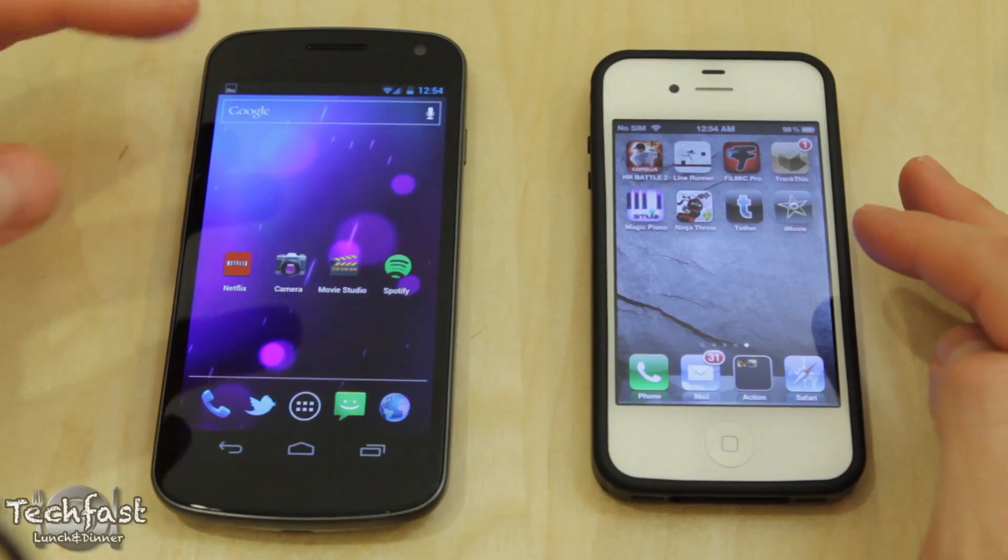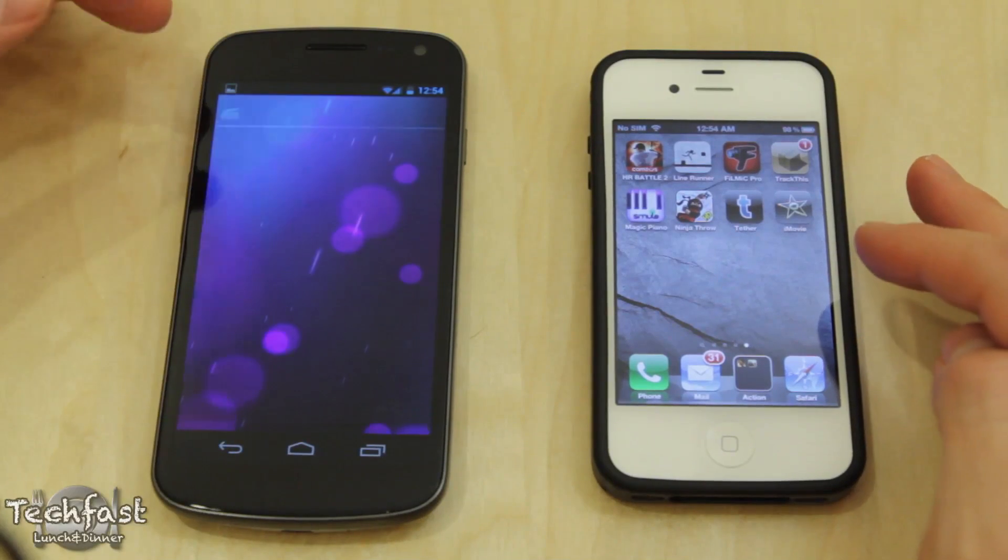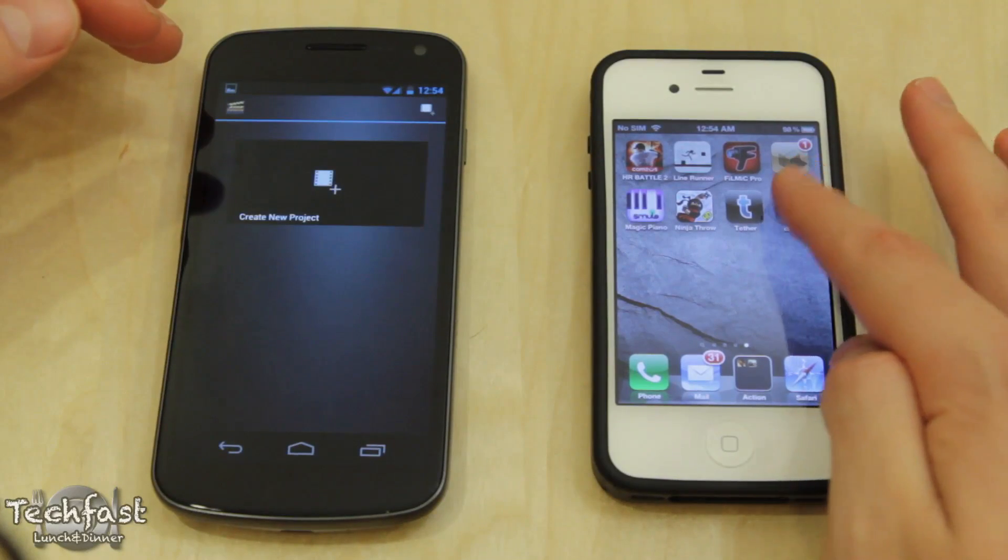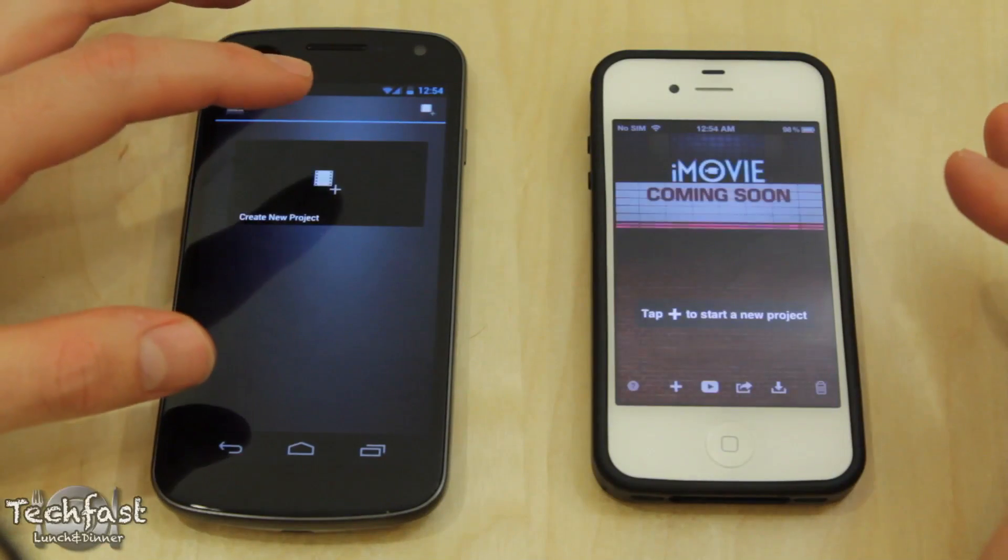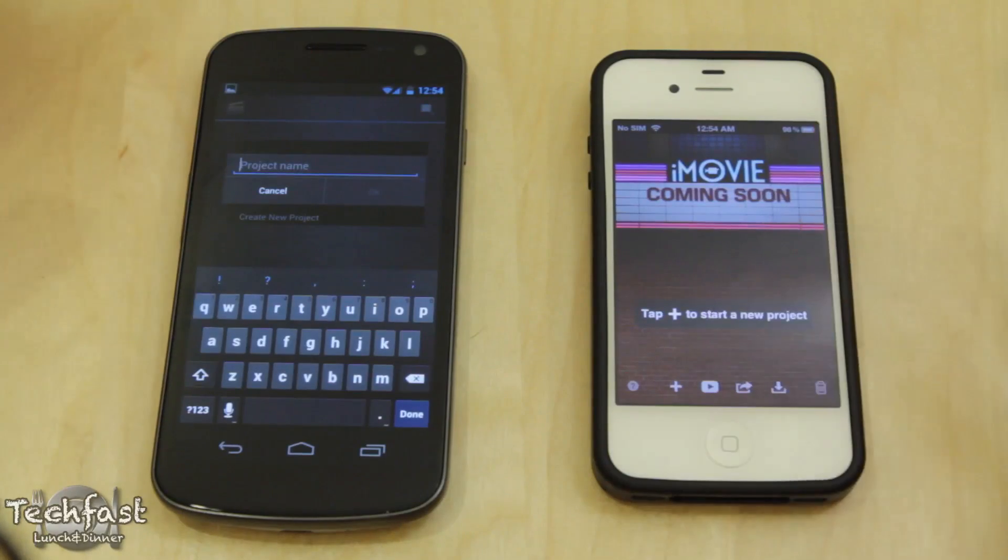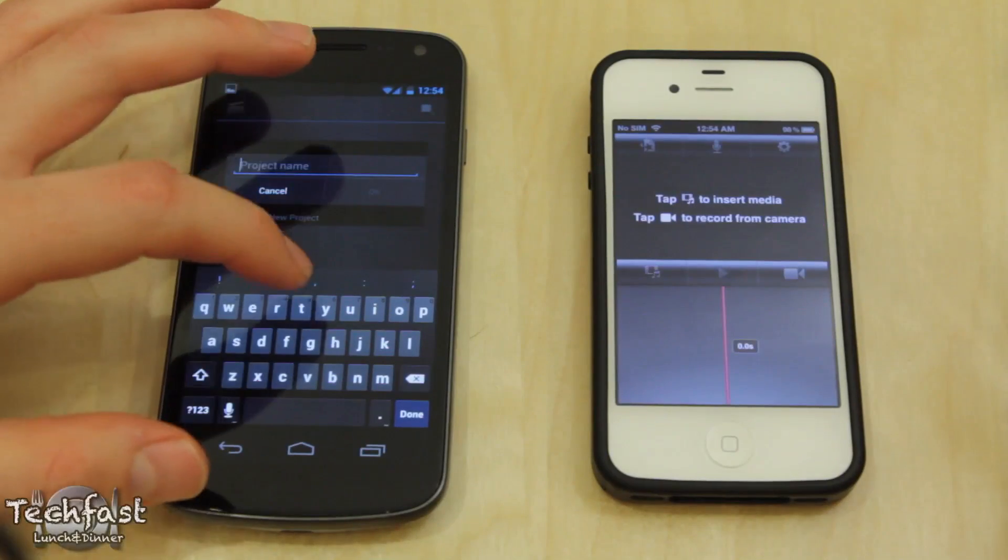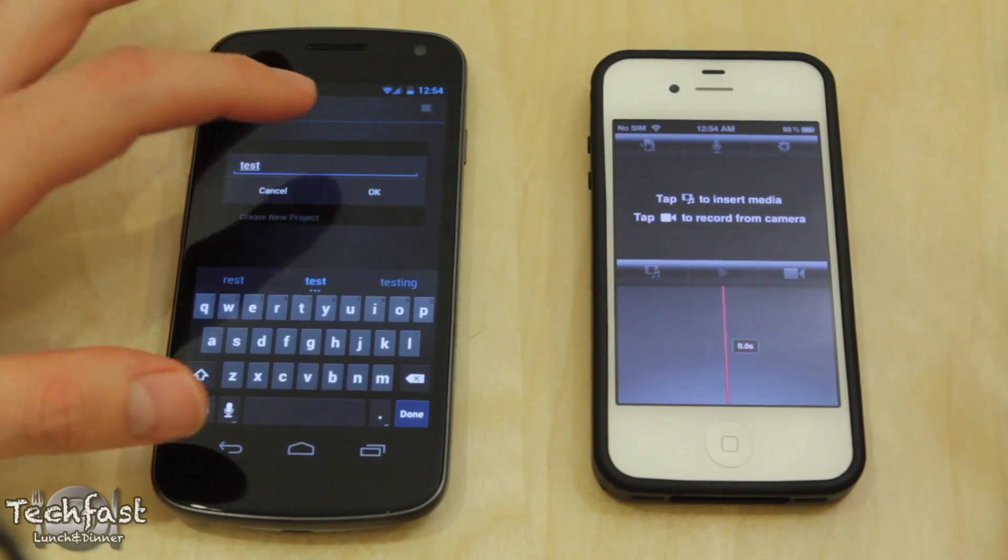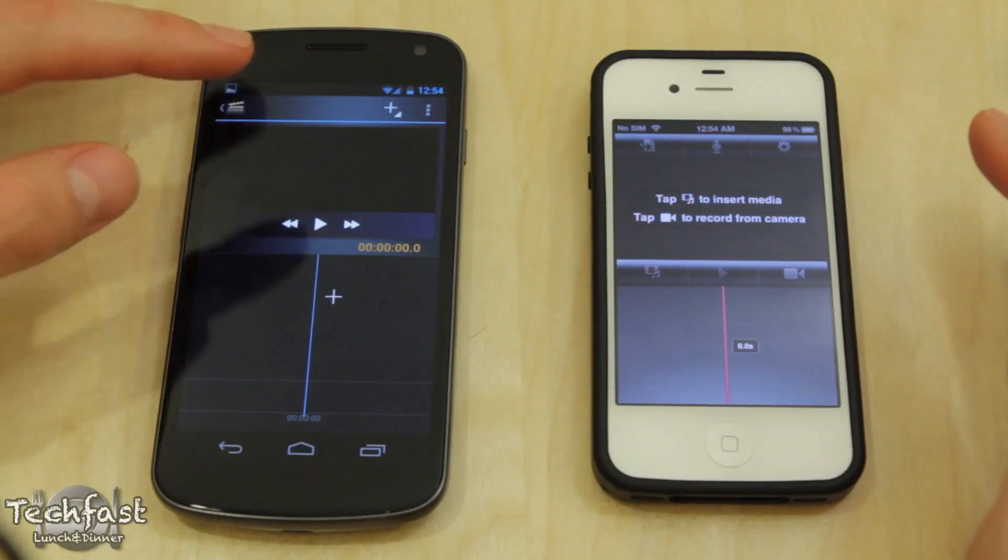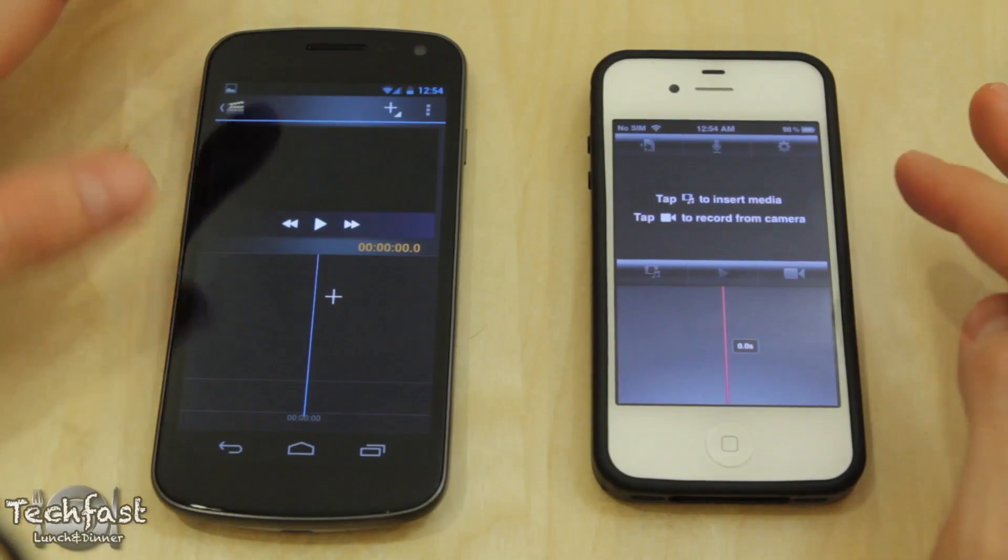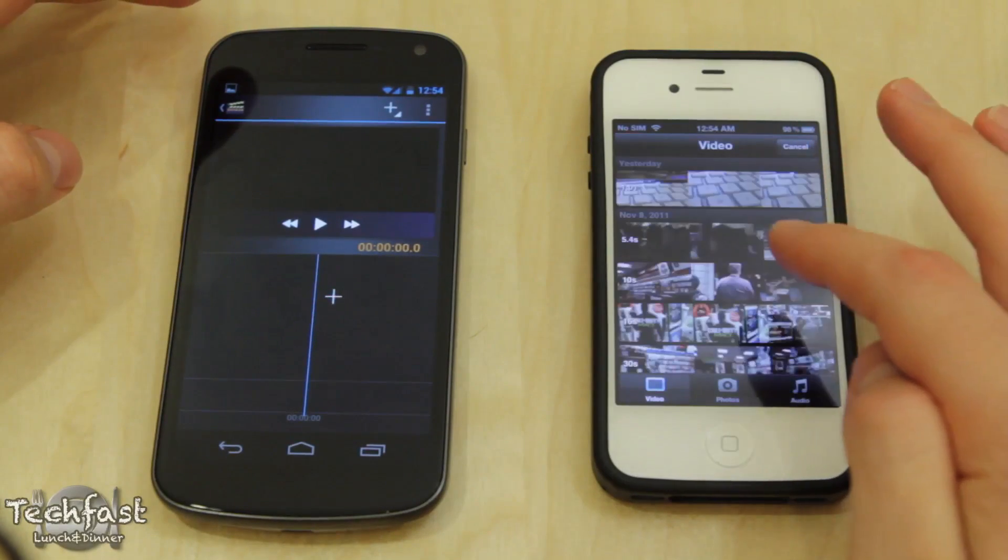So what we'll go ahead and do is open up Movie Studio on the Nexus and then we'll go ahead and open up iMovie on the 4S. So we're going to go to create new project, tap to start, name this test for the sake of it.